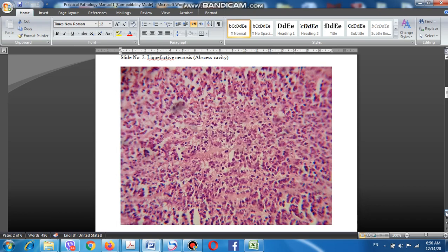The first example of liquefactive necrosis is what happens in abscess formation. This is due to infection with pyogenic bacteria, or pus-forming bacteria, resulting in infiltration by a large number of neutrophils. The area infected by pyogenic bacteria will be infiltrated by neutrophils, and this will result in release of lysosomal enzymes of neutrophils, causing liquefaction of the infected tissue.